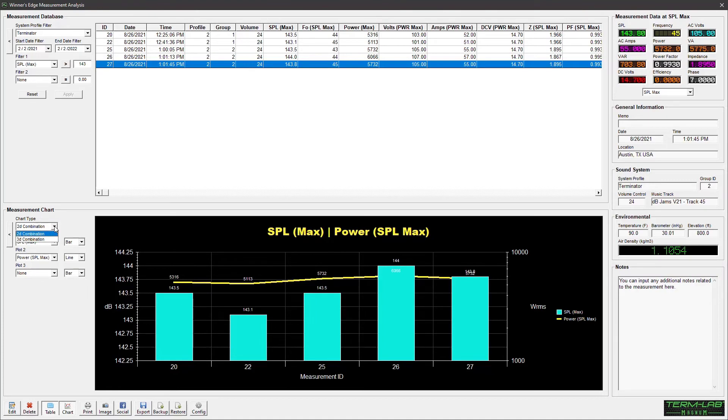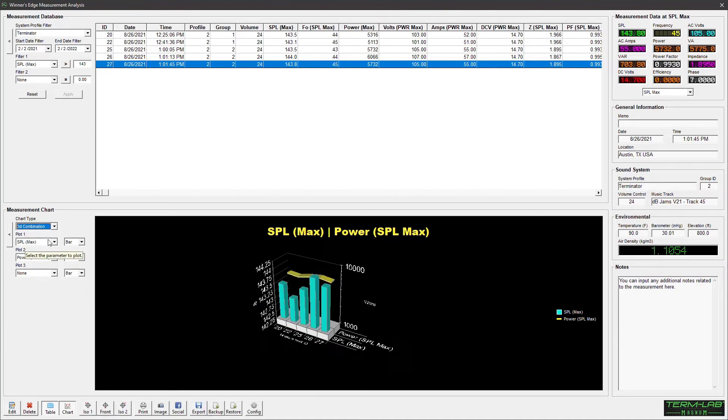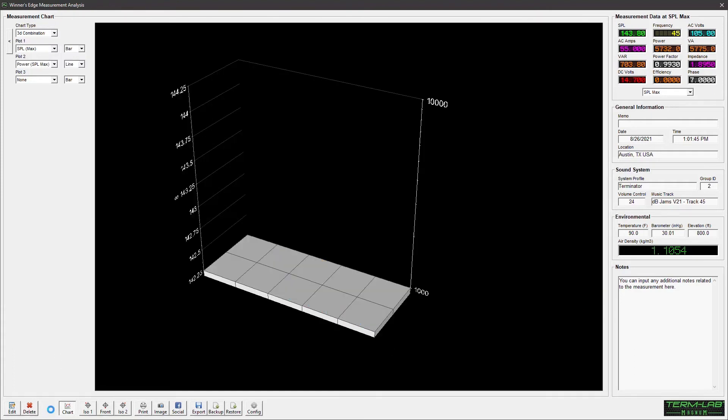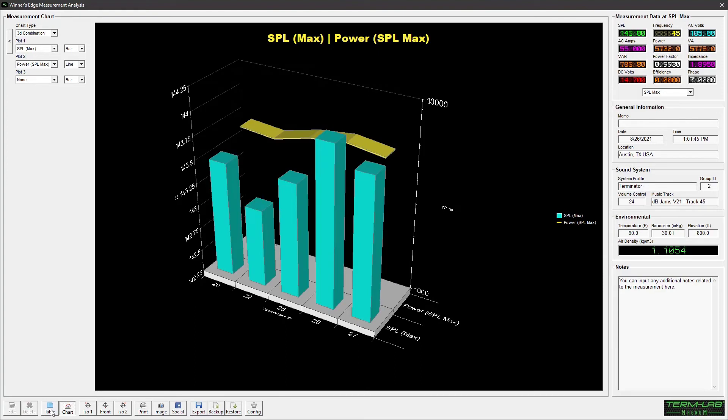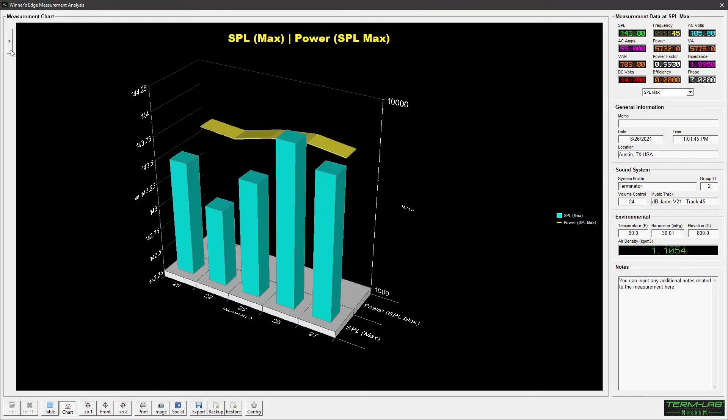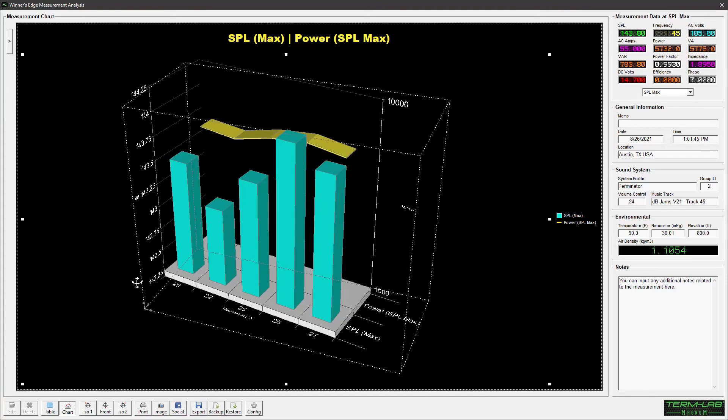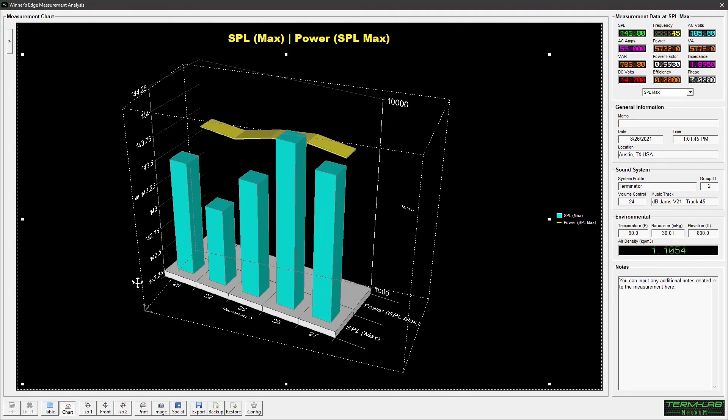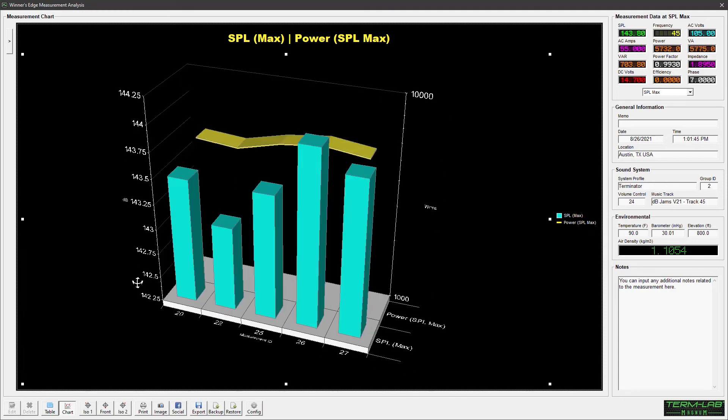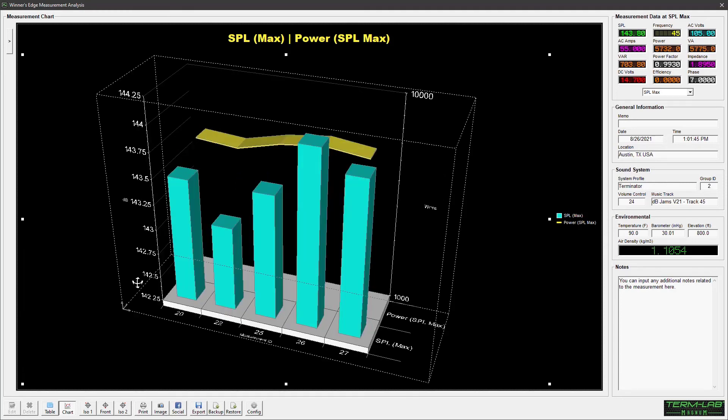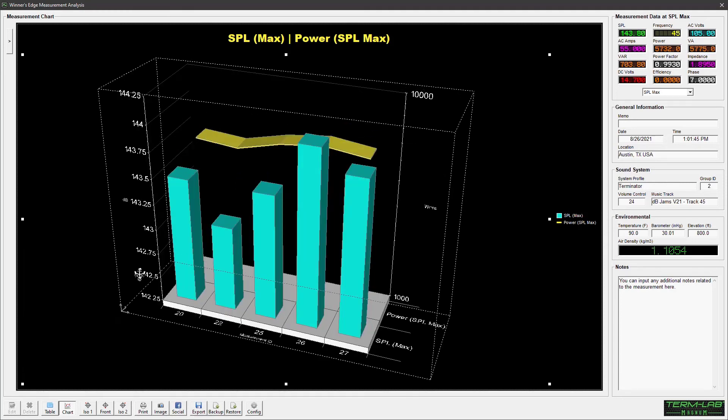The chart supports both 2D and 3D plots. Deselect the table button on the toolbar to hide the measurement database panel. This will provide additional space for the chart. You can also minimize the chart control panel by clicking the Hide button adjacent to the panel. The 3D viewport can be manipulated by pressing and holding the control key on the keyboard, while clicking and holding the left mouse button.